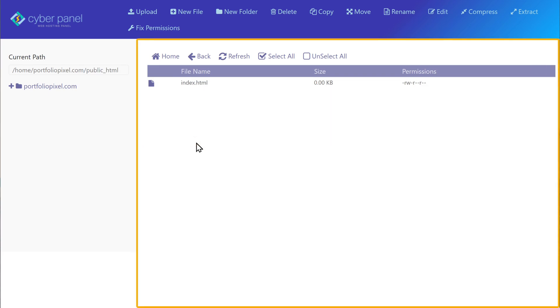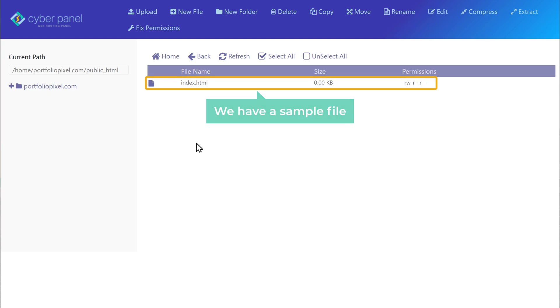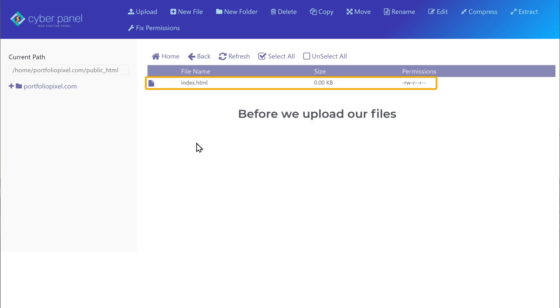This is the place where we are going to upload our website files. As you can see, we have a sample file here. Now before we upload our files, let's delete the sample file.